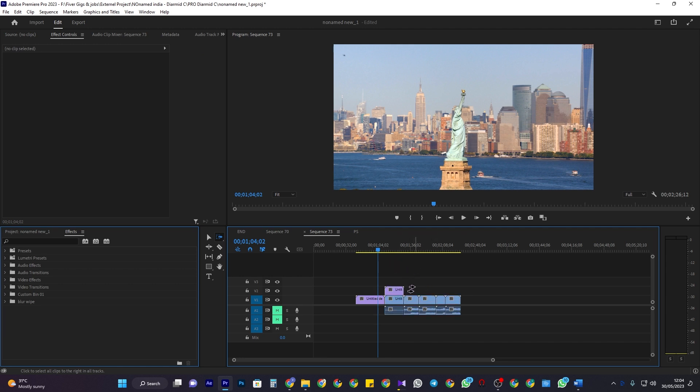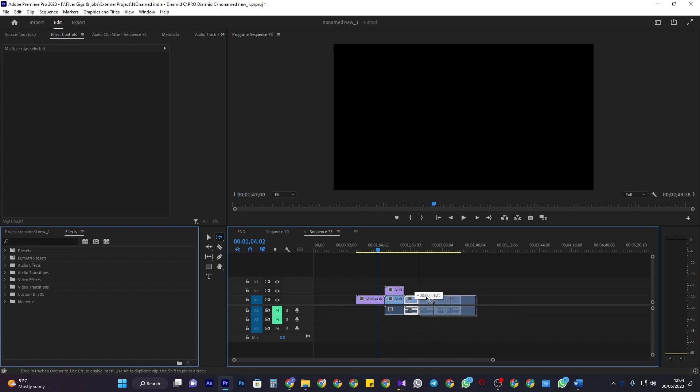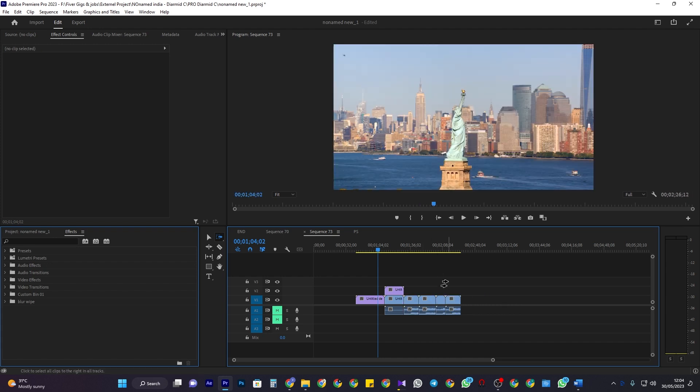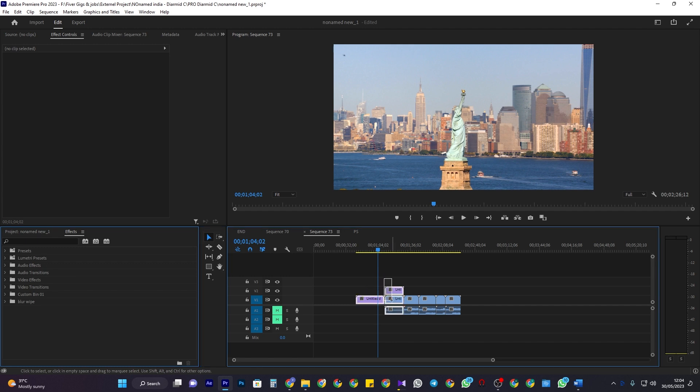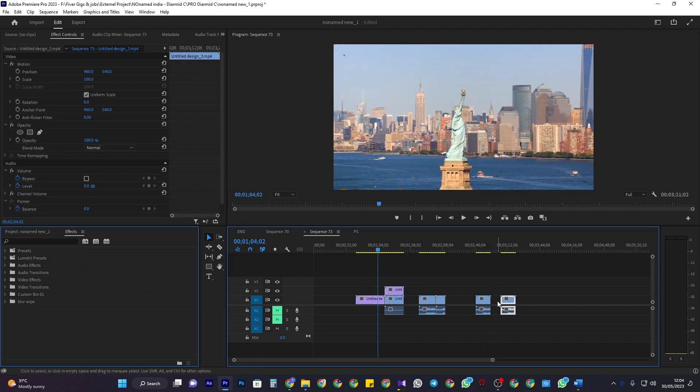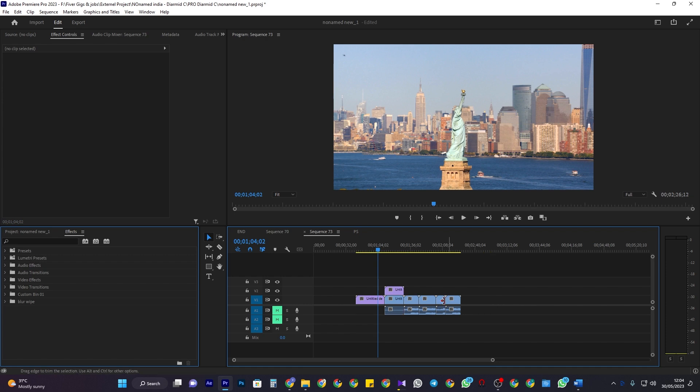Another way to move multiple clips together is by simply using the selection tool and dragging in the empty space on your timeline to select your desired clips. Now just drag them to move them around.